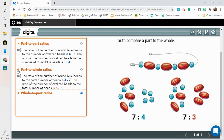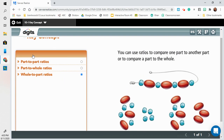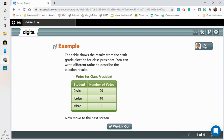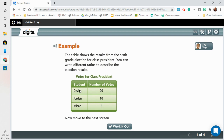Let's close those back up. The key concept is writing down those three different types of ratios. We're going to go to part three. The table shows the results from the sixth grade election for class president. You can write different ratios to describe the election results — part to whole, part to part, whole to part. The whole would be all of the votes together, not just the votes for Devin, or Jordan, or Micah.